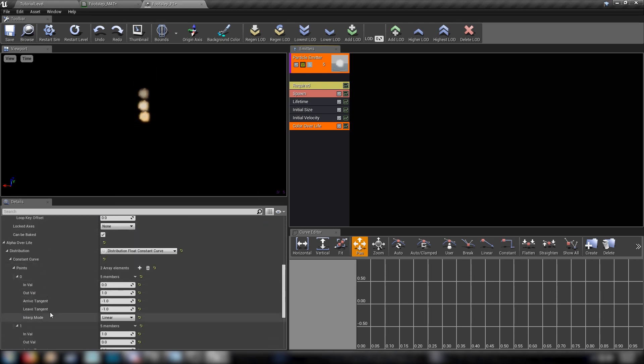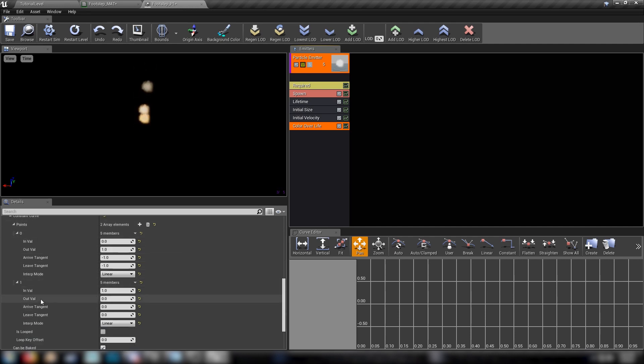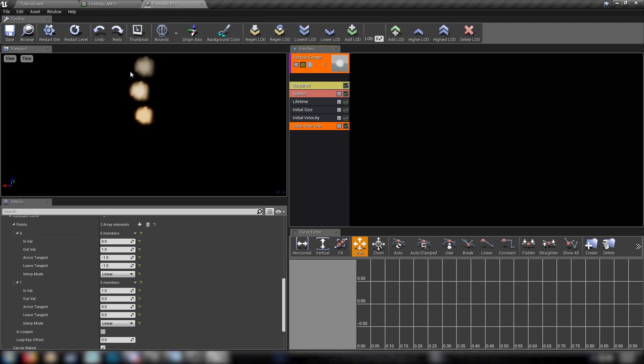And then further down, we need the alpha over life here. So we got same as up above, we have an in value and an out value, our in value of one, so totally opaque, and our out value of zero, which is totally transparent. We shouldn't really have to affect that. We can see it sort of fade out here in the preview.